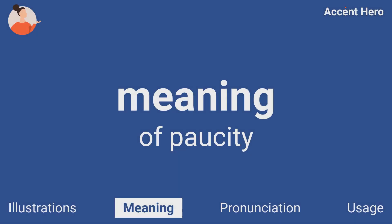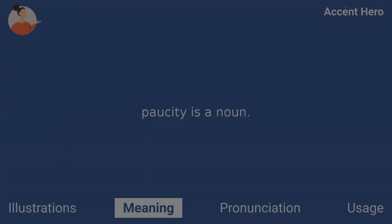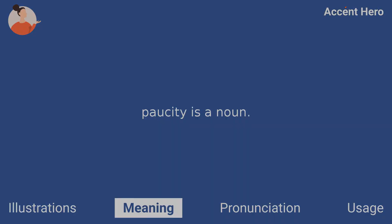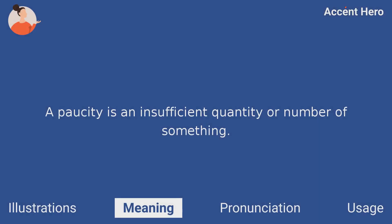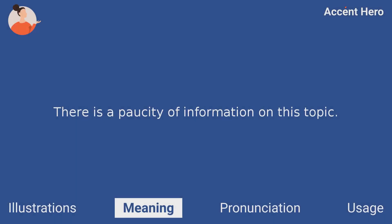Meaning. Paucity is a noun. A paucity is an insufficient quantity or number of something. For example, you can say: there is a paucity of information on this topic.